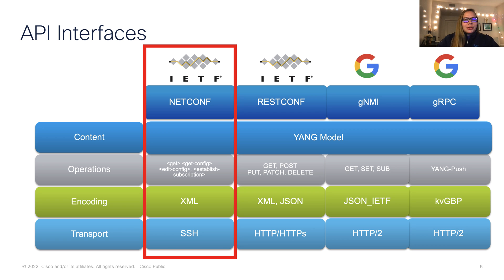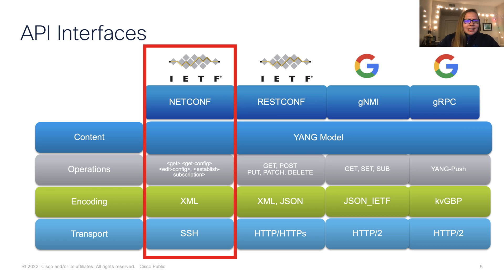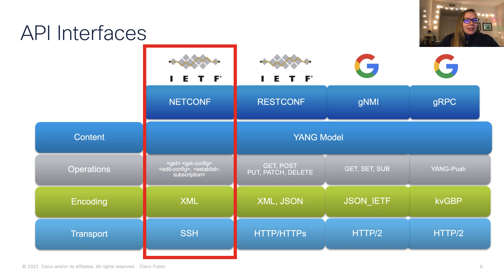So a further look at our interfaces, specifically focused on NetConf, we'll be looking at some of our operations, including Git, GitConfig, EditConfig, EstablishSubscription. And we'll note that NetConf uses XML encoding over SSH.